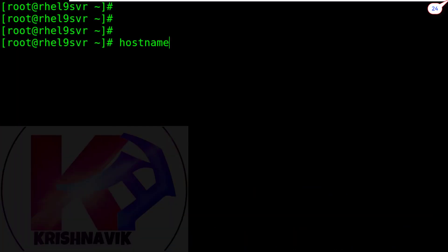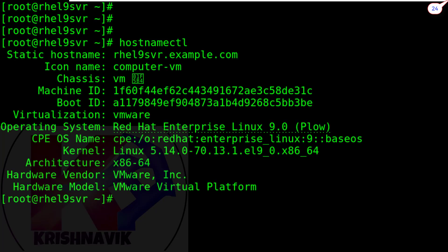NTP or Network Time Protocol is a protocol that allows the synchronization of system clocks between clients and servers.